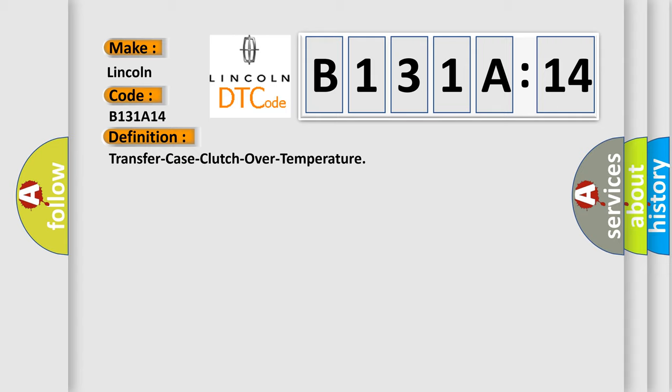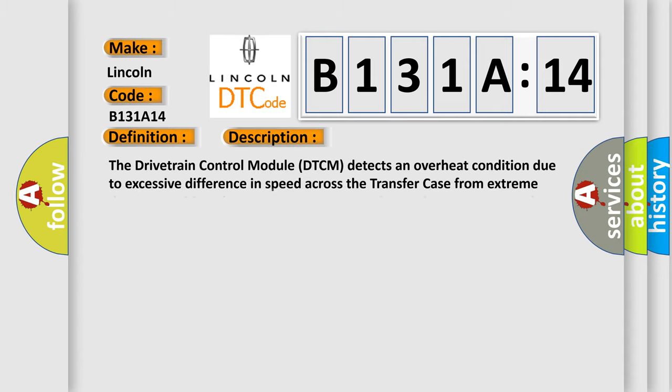And now this is a short description of this DTC code. The drivetrain control module DTCM detects an overheat condition due to excessive difference in speed across the transfer case from extreme driving conditions: mud, sand, snow, 2WD chassis dynamometer, etc.